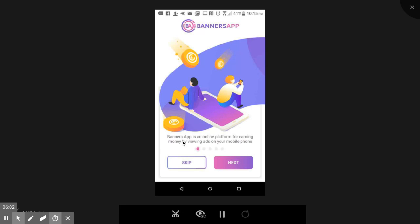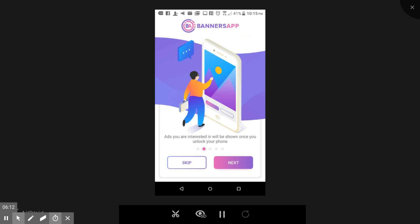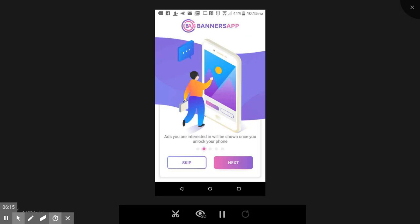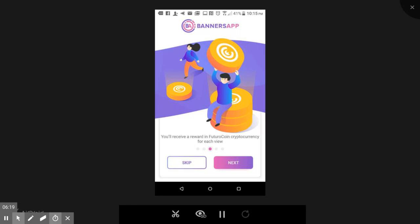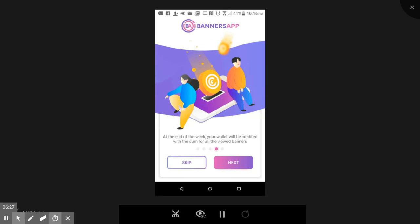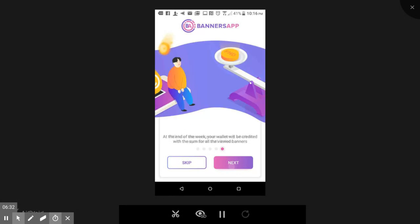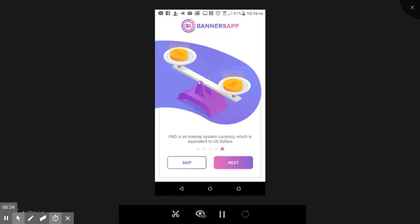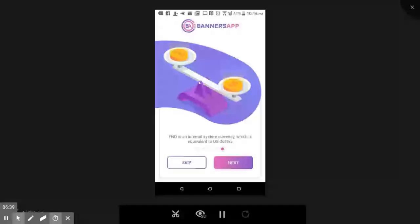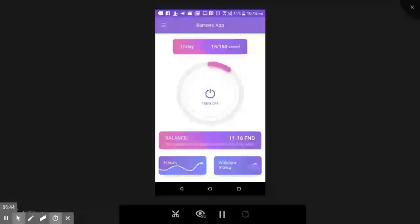It's a Banners app. The app is an online platform for earning money by viewing ads on your mobile phone. Ads you are interested in will show up once you open your phone. You'll receive reward in Future Coin currency, cryptocurrency for each view. At the end of the week, your wallet will be credited with the sum of all the viewed banners. FND is an internal system currency which is equivalent to the U.S. dollar. So one FND is equal to one U.S. dollar.